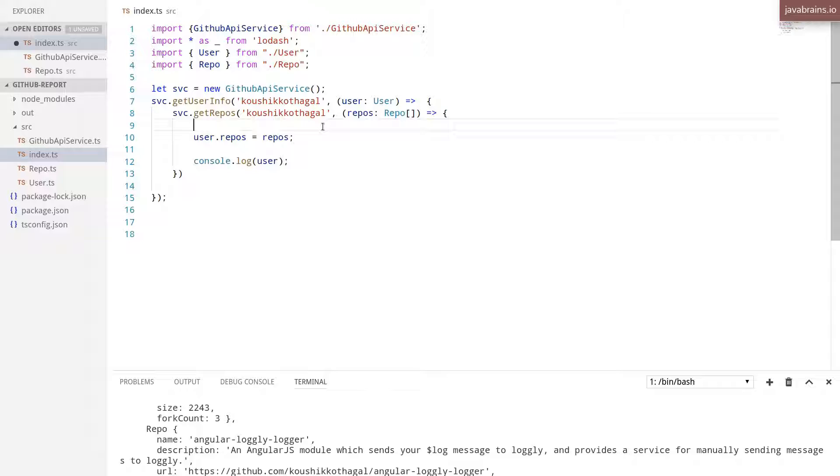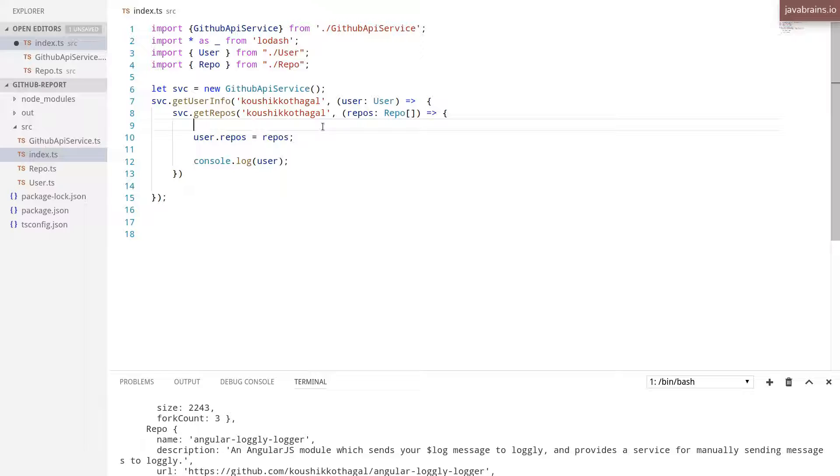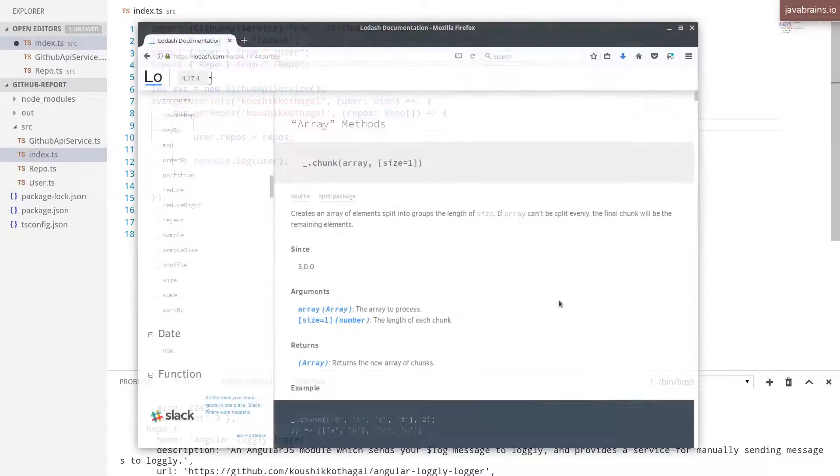There is one API which lets you sort an array of objects based on a certain property and based on a sorting function. And secondly, there is an API to pick certain elements. So if you don't know what these APIs are, the best way to find out is by looking at the Lodash documentation.